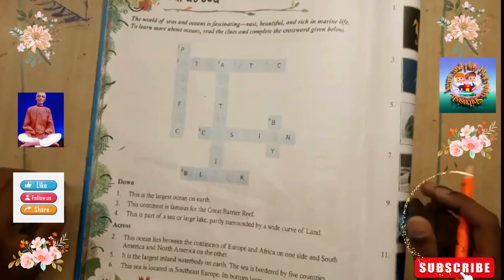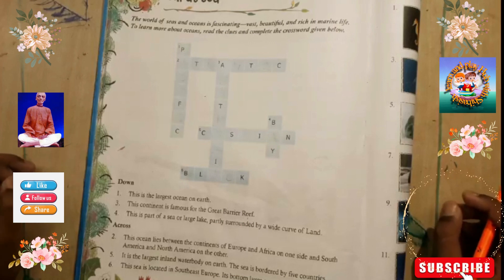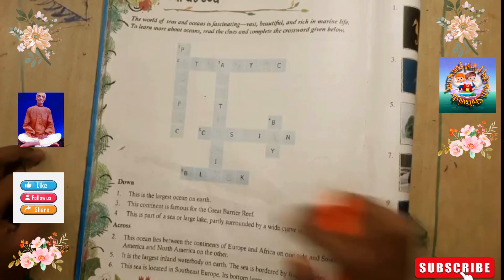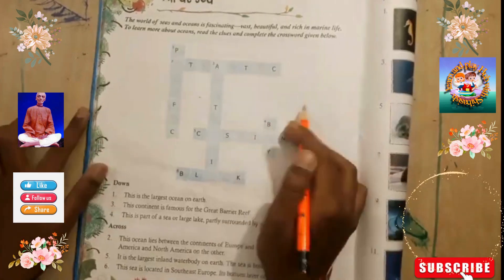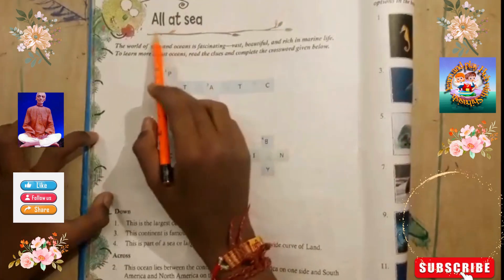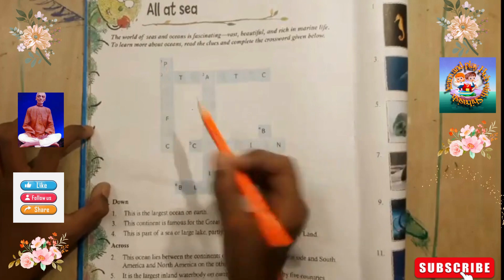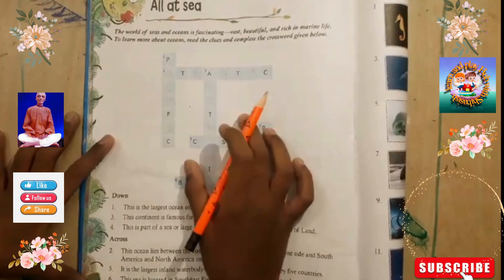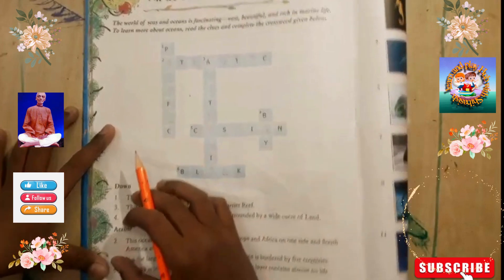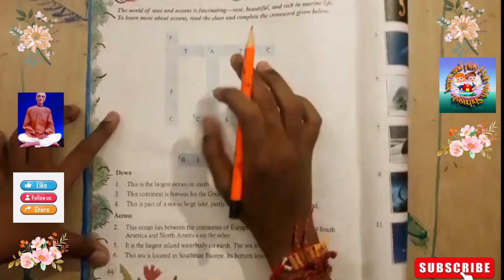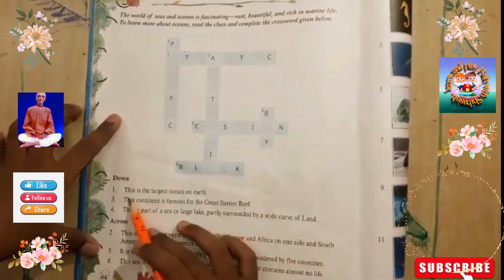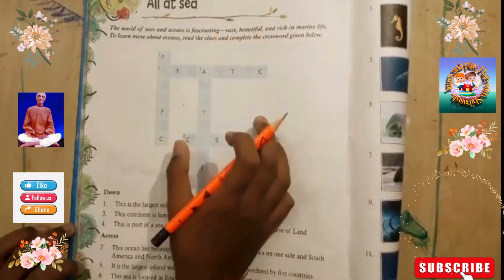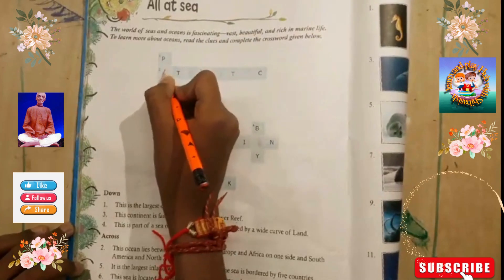Welcome to my new video. We are studying general knowledge, GK for class 4. We have a puzzle to solve today. There are many hints. The first hint is: down — the largest ocean on Earth is the Pacific Ocean.